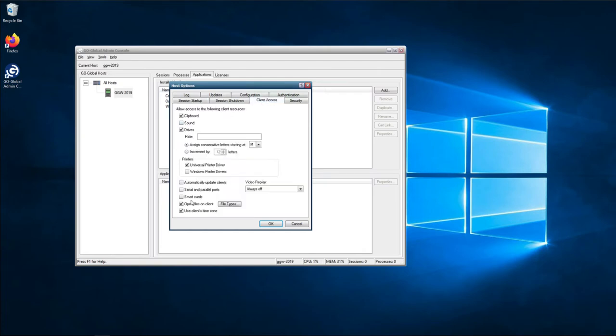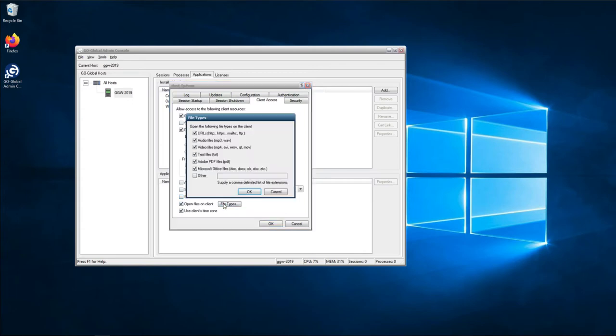By default, open files and clients is automatically ticked, and if we click on file types here, this shows us the types of files that can be redirected and opened on the local client machine using the local processes.